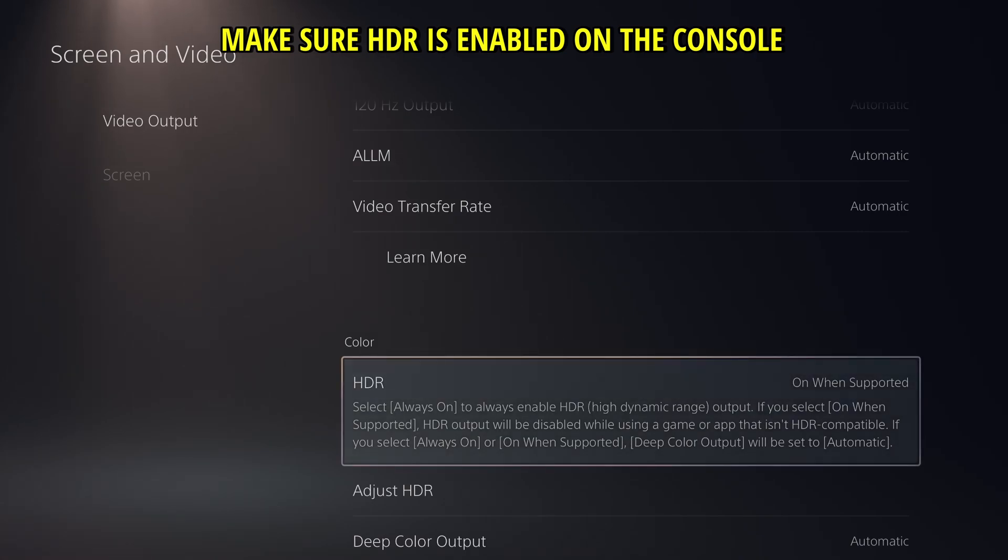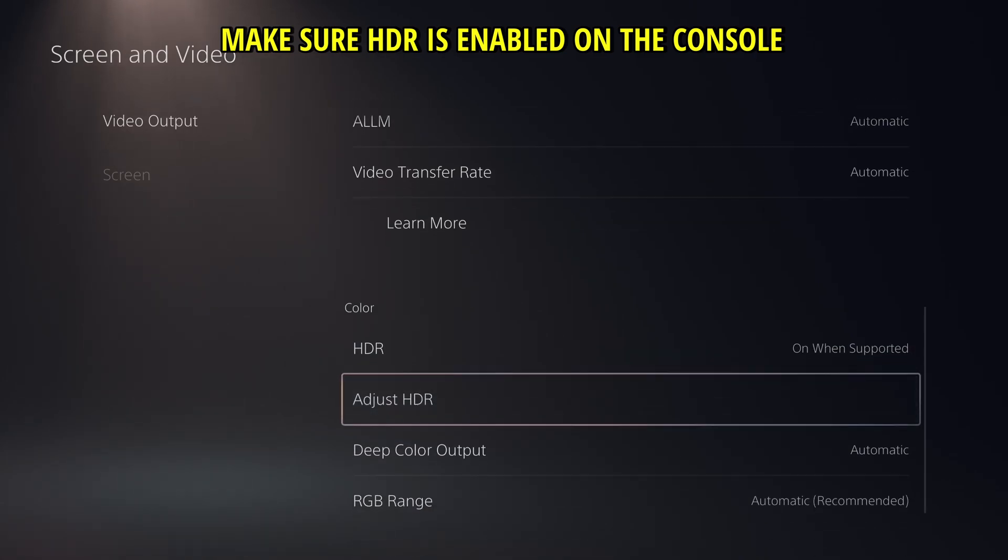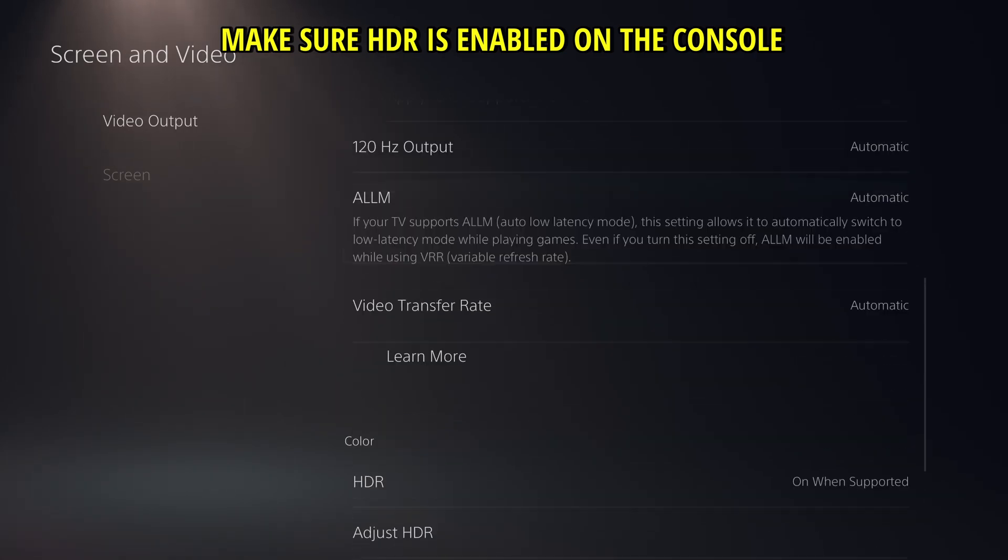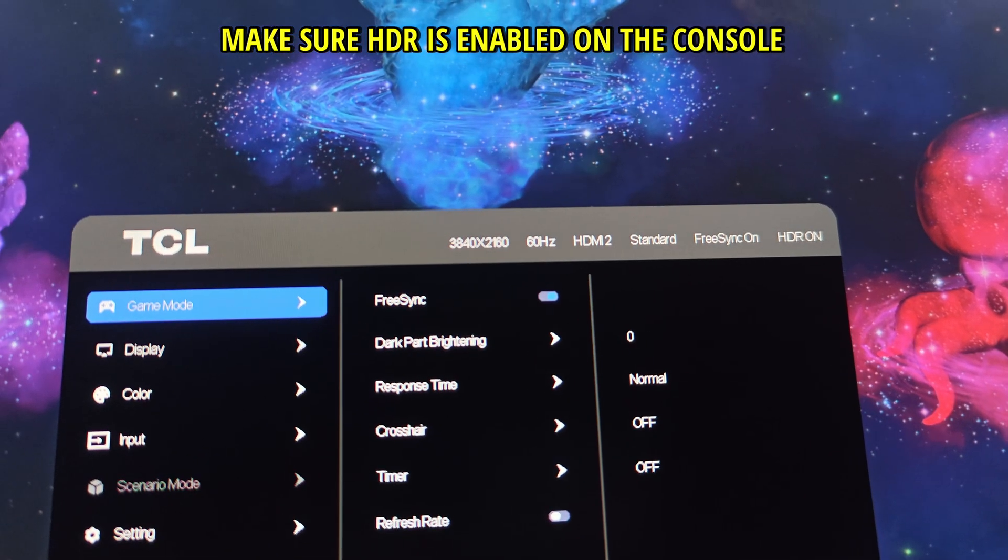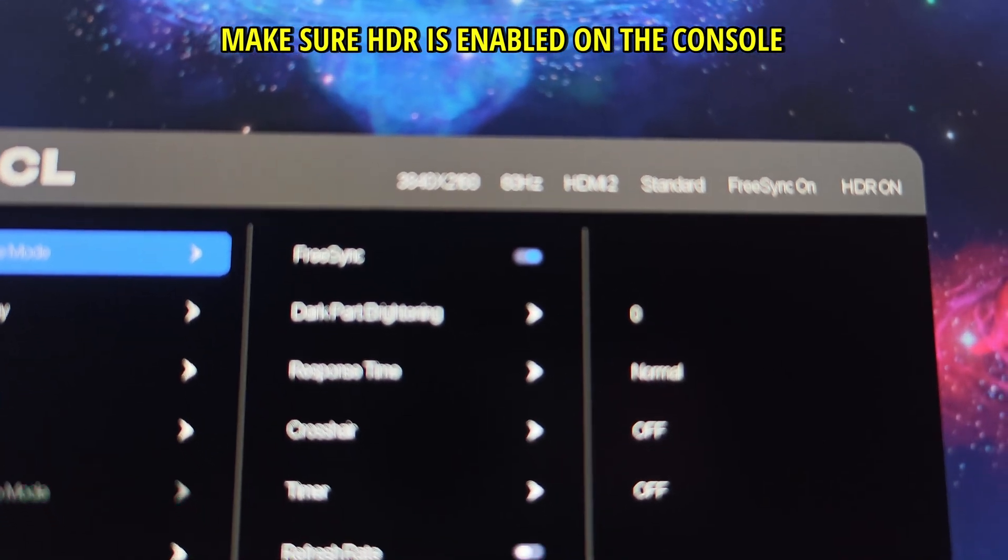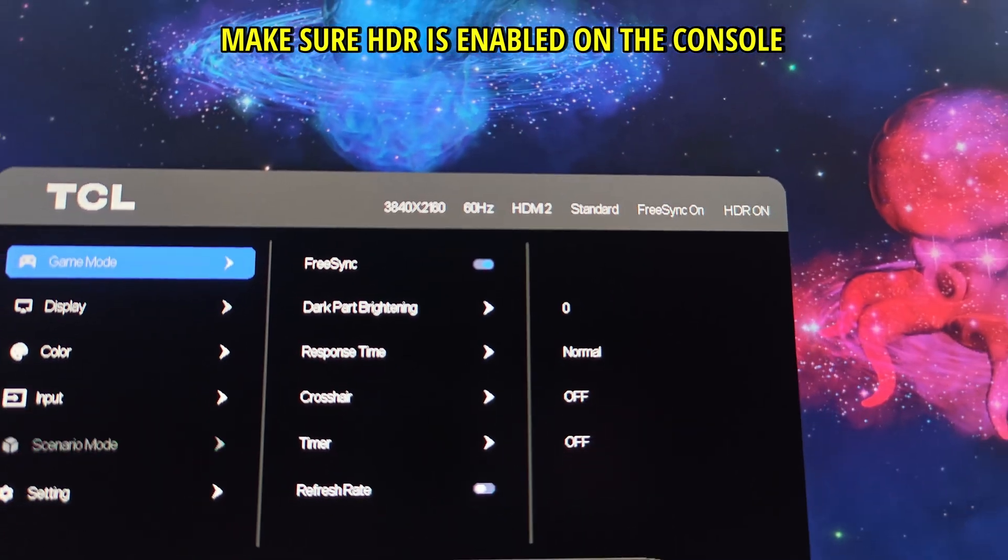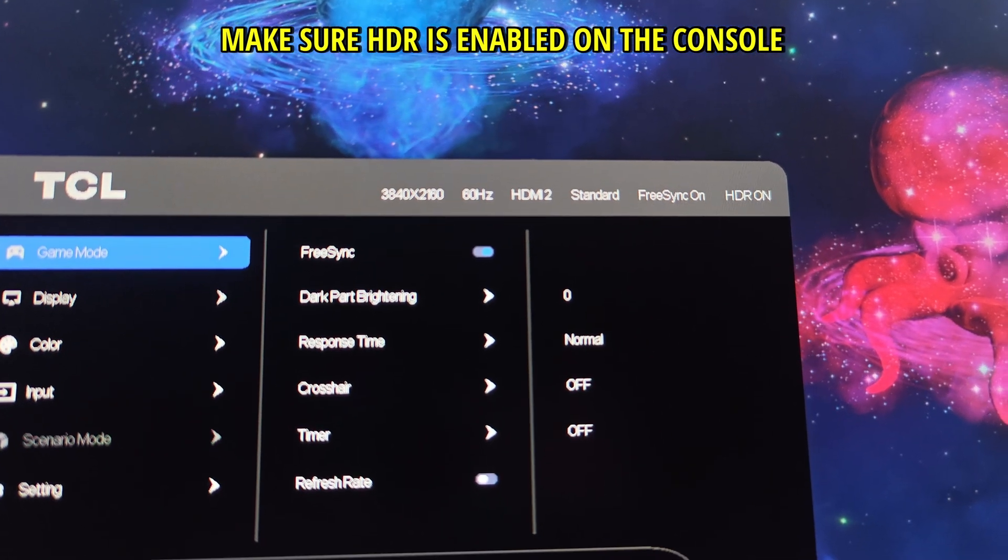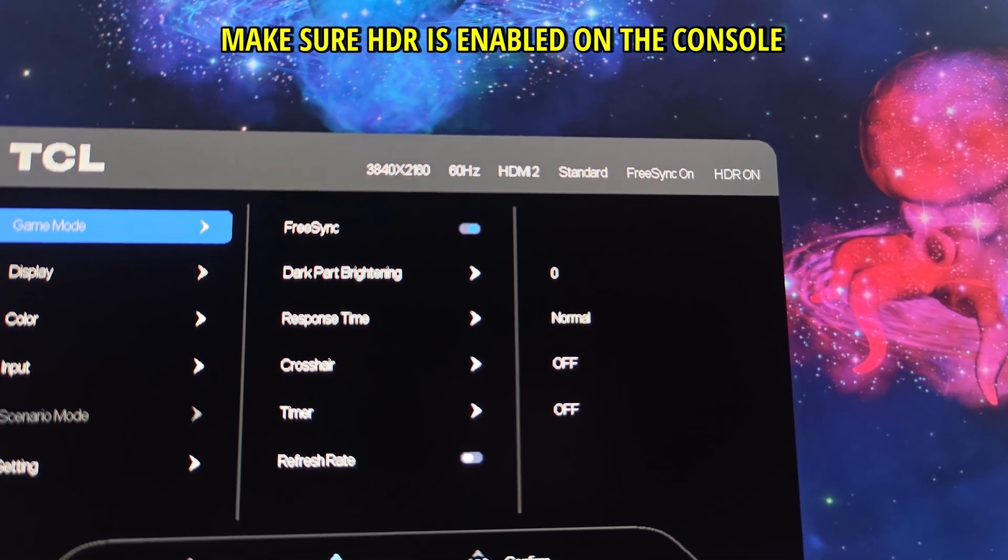Now the way you know it actually works you need to check out your display. In this case I'm going to show you on my display and you can see that it actually sets to HDR on.